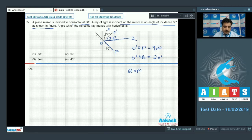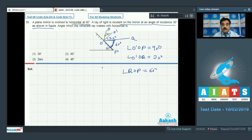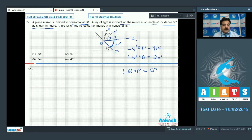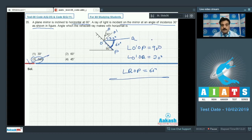With angle O-dash-O-B equal to 30°, we can say angle BOP equals 60°. This means the reflected ray is parallel to the horizontal — making an angle of 0° with the horizontal. So option number 3 is the right choice.